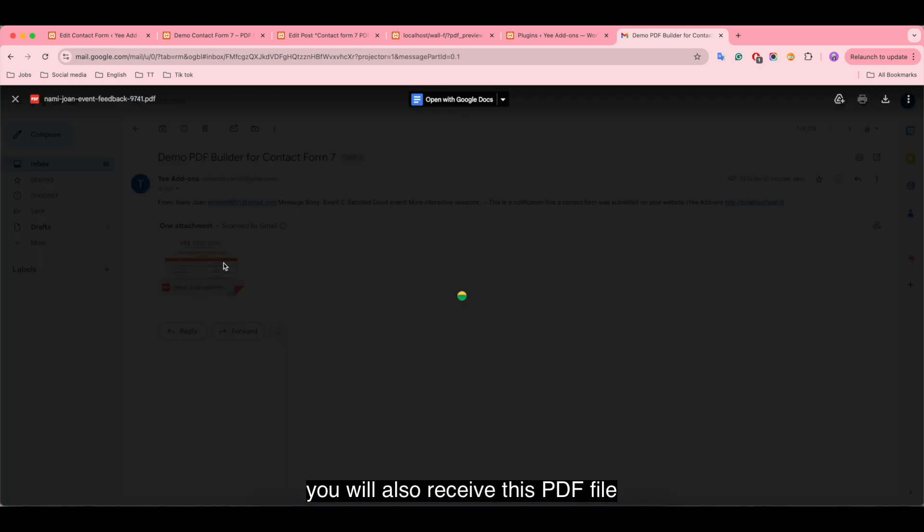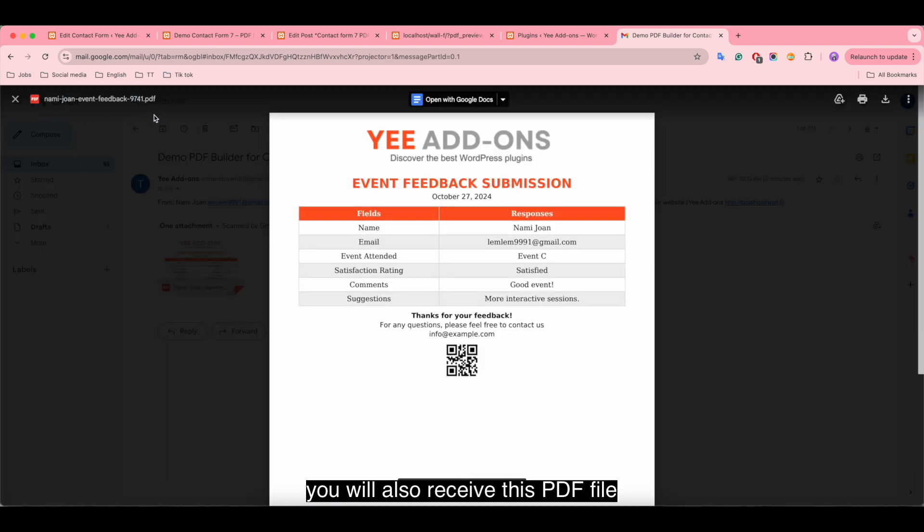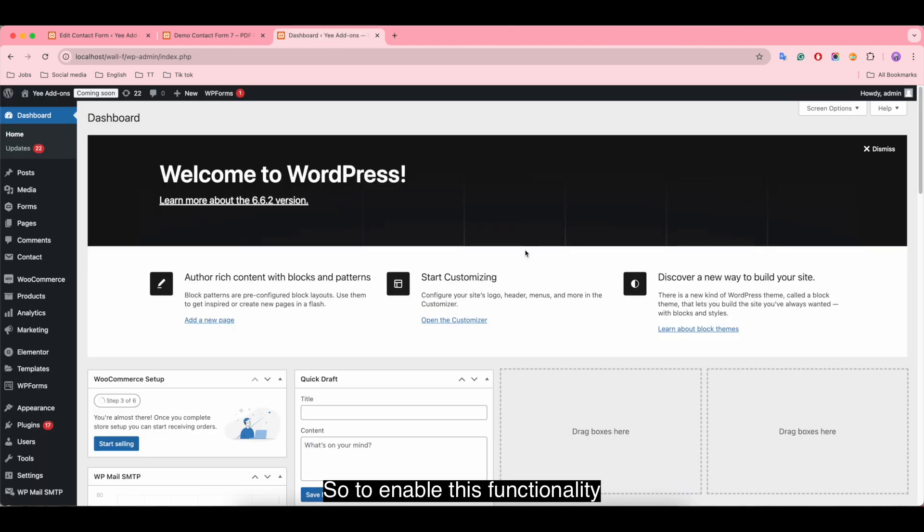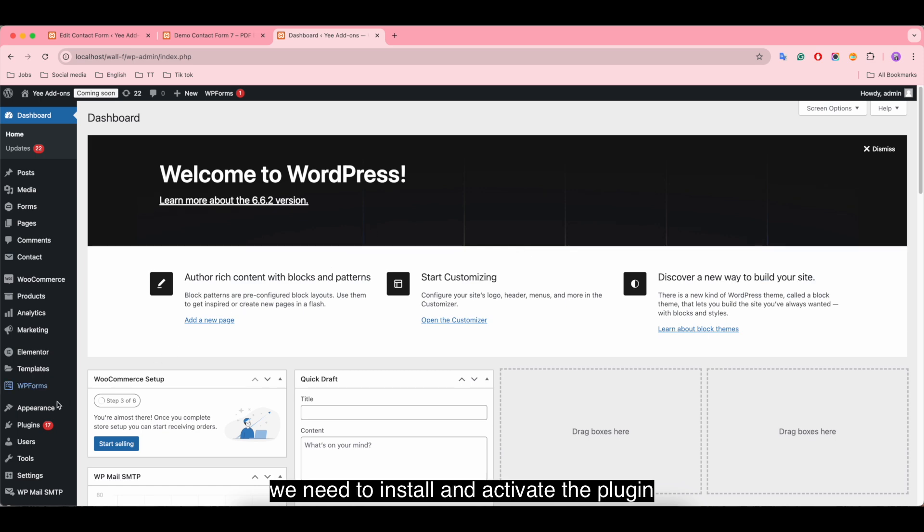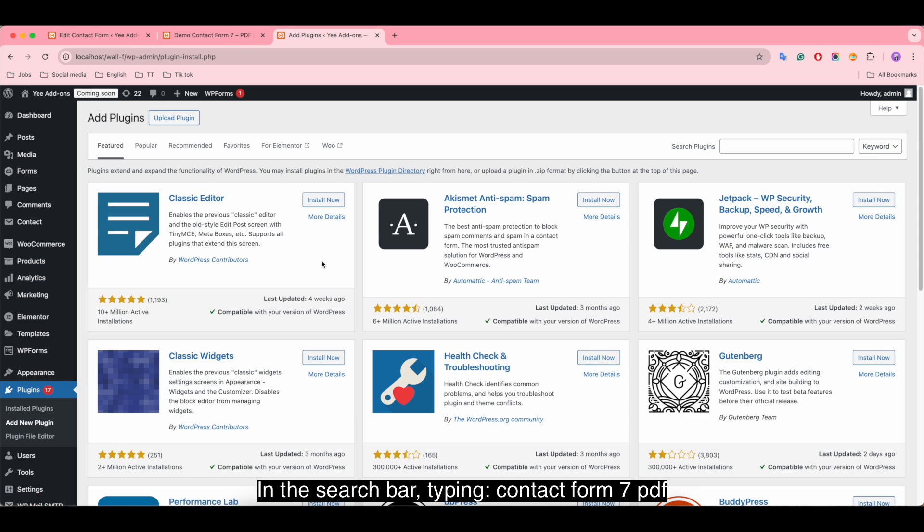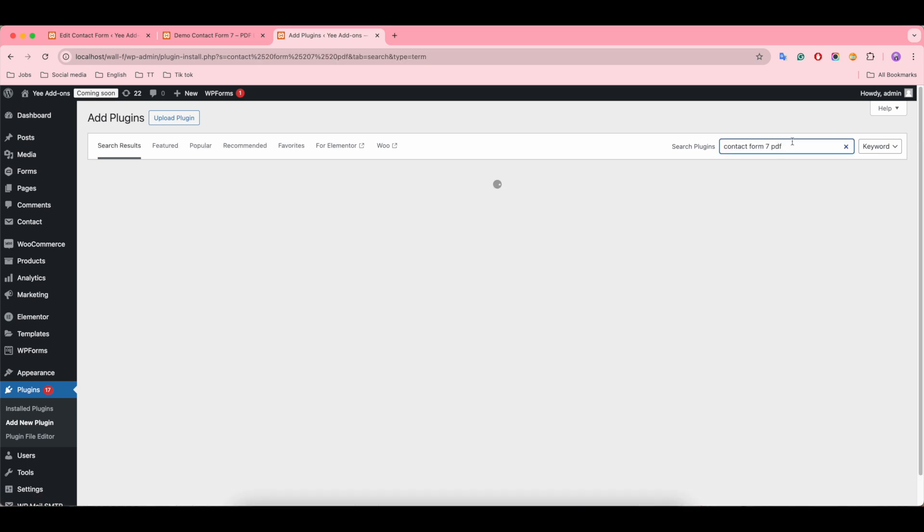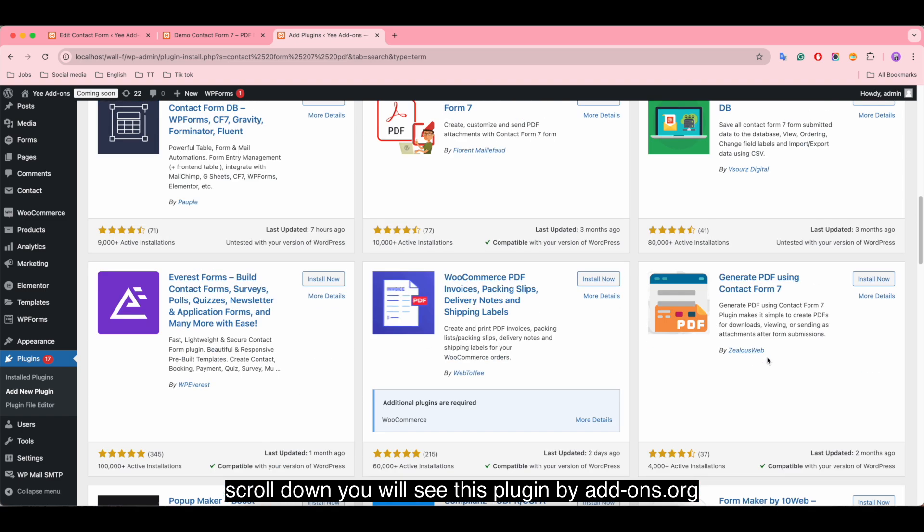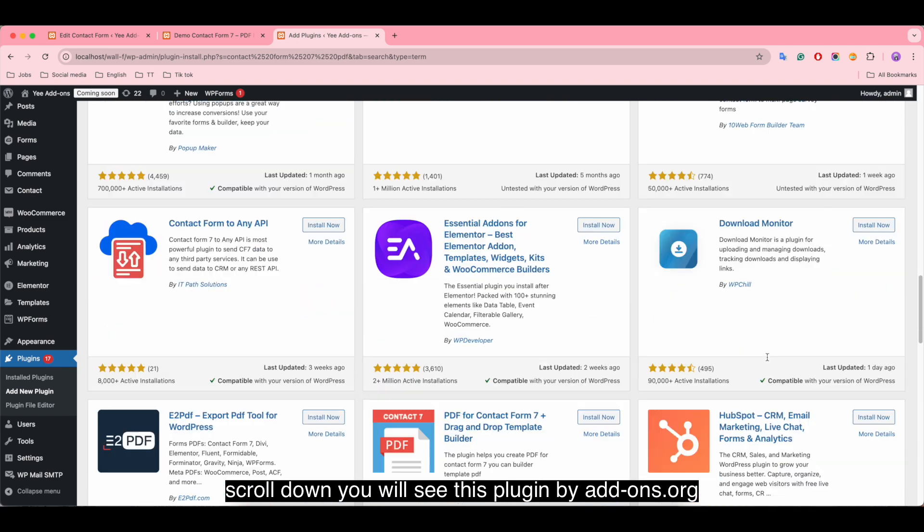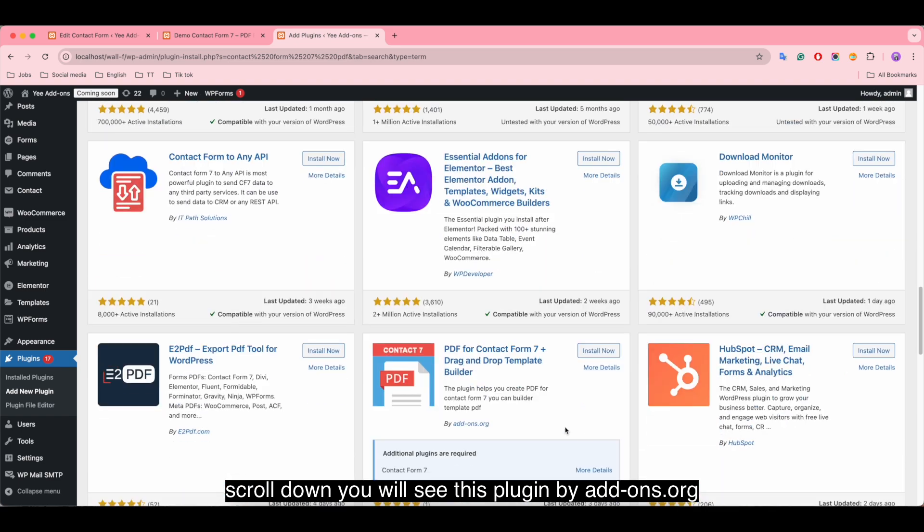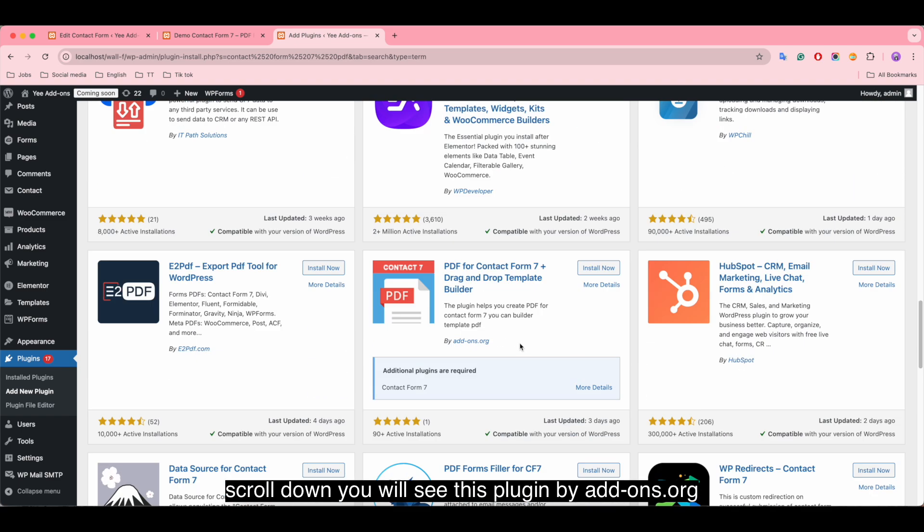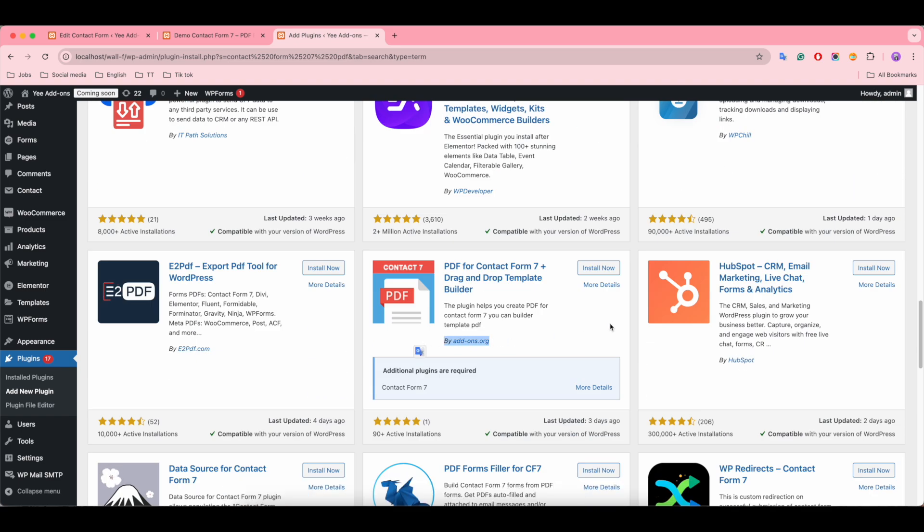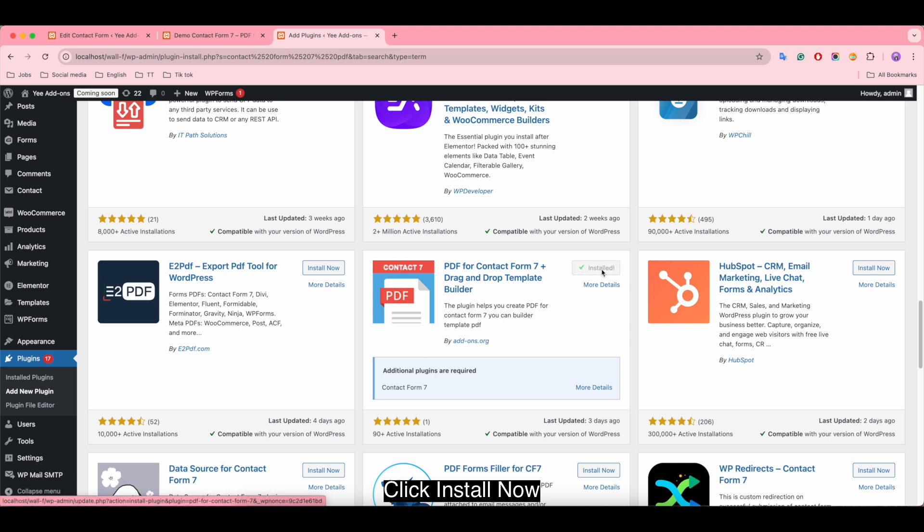You will also receive this PDF file. So to enable this functionality, we need to install and activate the plugin. In the search bar, type 'contact form 7 pdf', scroll down, you will see this plugin by addons.org. Click install, now activate the plugin.